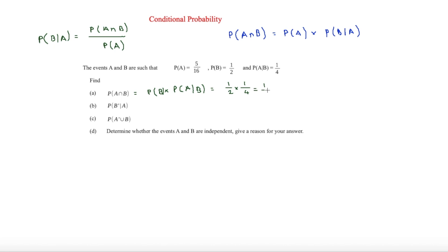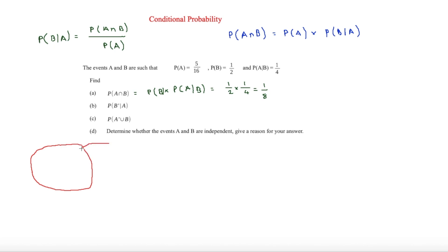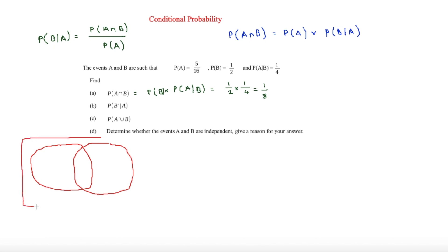Once we've got this value, it's always good to draw a Venn diagram because you can see exactly what's going on. We draw a Venn diagram with two circles and the outside region. In the middle we've got an eighth, which we've just worked out.